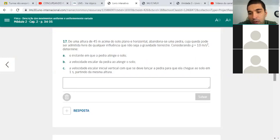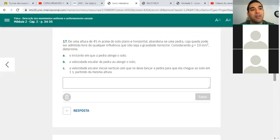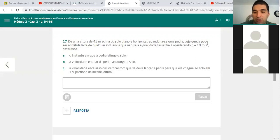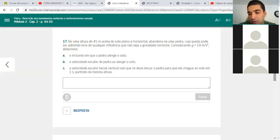Então eu vou deixar vocês tentando fazer essas questões dessa página. Na aula que vem, eu tiro as dúvidas e a gente segue com a nova matéria. Todo dia agora que a gente tiver aula, a gente vai ter essa aula online. Espero que tenha ficado mais esclarecedora do que só por vídeo — é uma forma a mais de ajudar vocês. Obrigado pela participação. Até a aula que vem. Tchau.